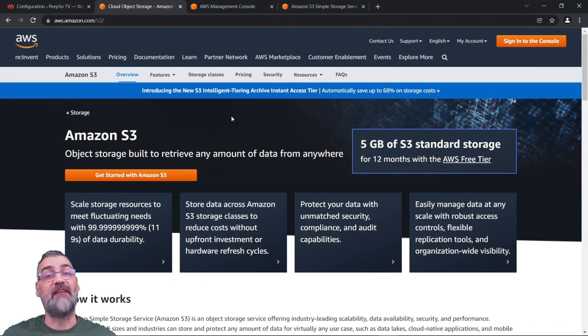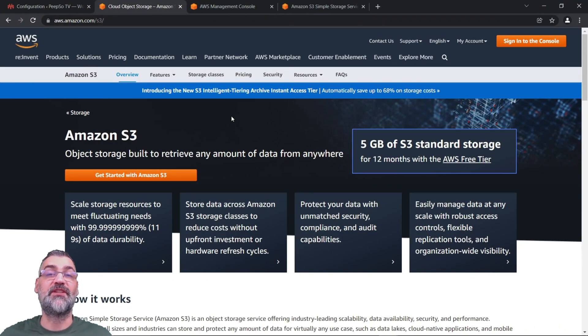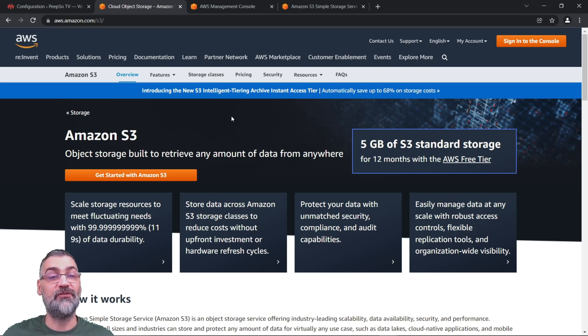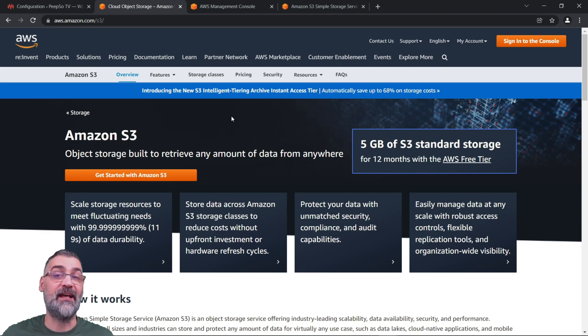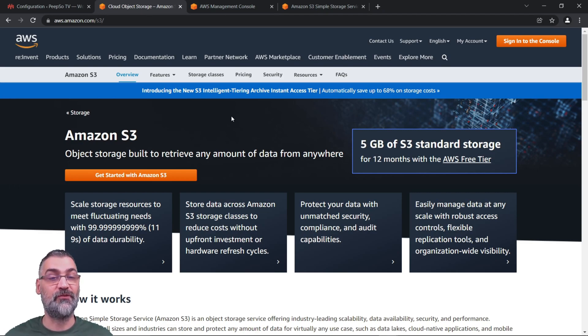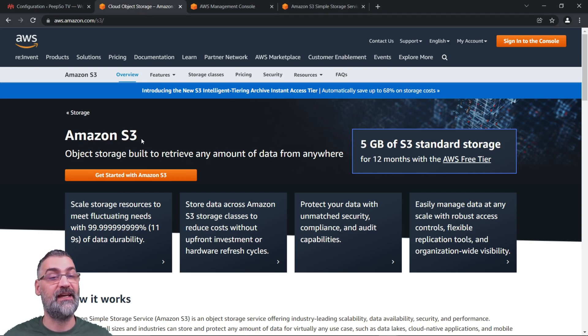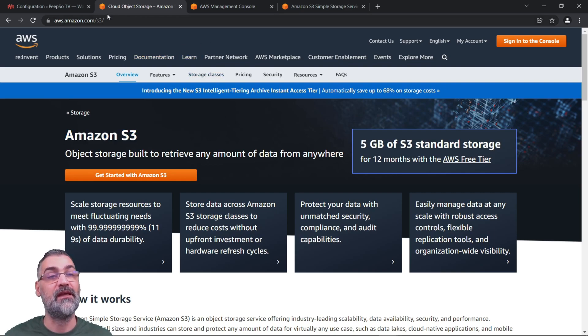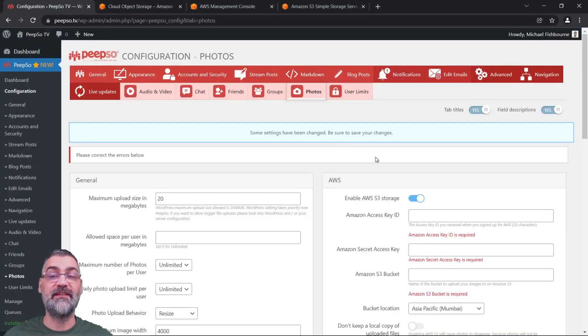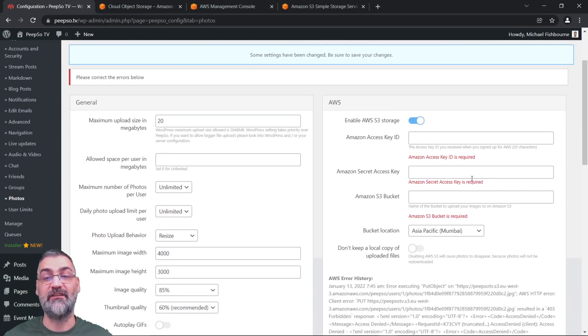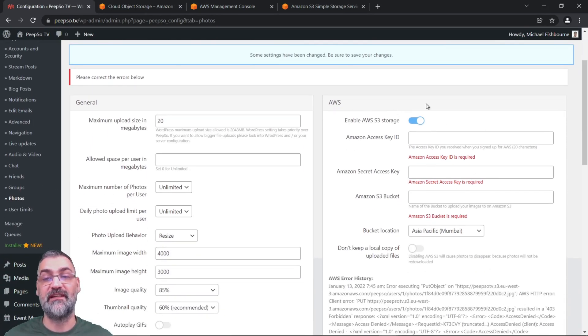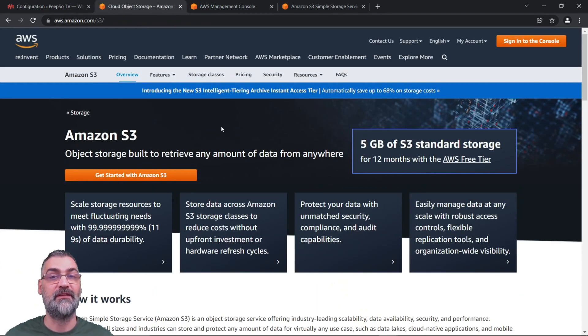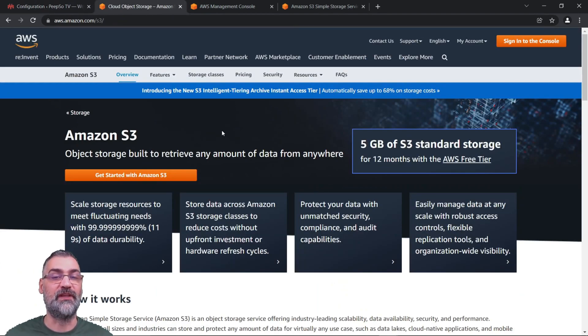Hello everyone and welcome back to Feature Highlights on Pipso TV channel. I'm your host Sinisha and today I'm going to go through one of the most highly anticipated and requested features - Amazon S3 storage integration. You can use this integration to store all of your images uploaded on your website and it's really easy to set it up. So let me show you how to do this.